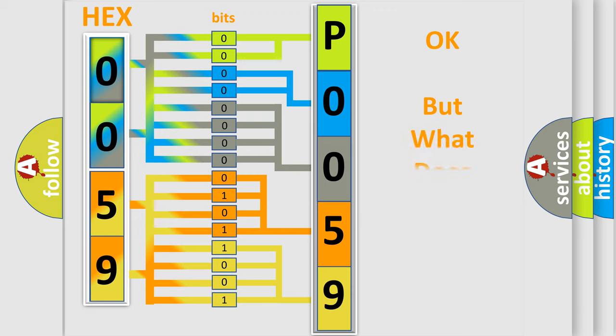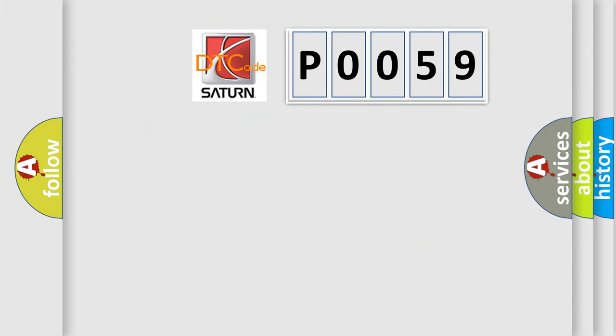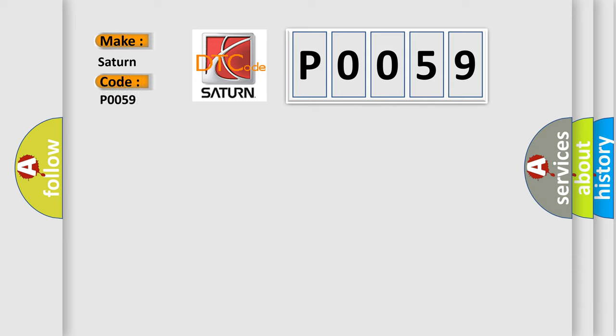The number itself does not make sense to us if we cannot assign information about what it actually expresses. So, what does the Diagnostic Trouble Code P0059 interpret specifically for Saturn car manufacturers?